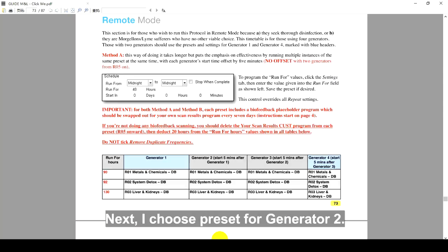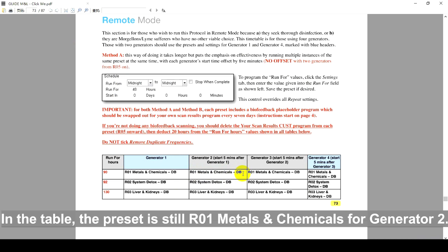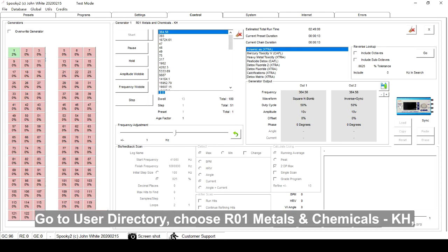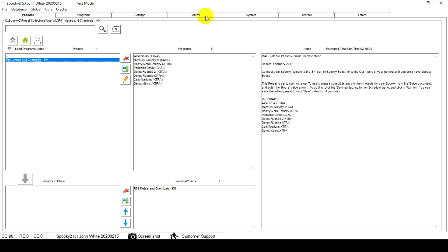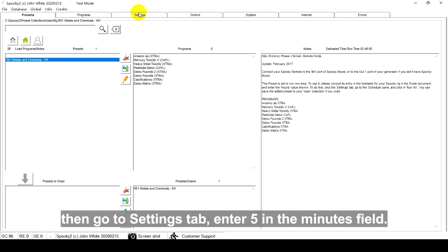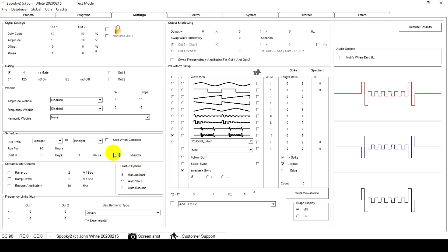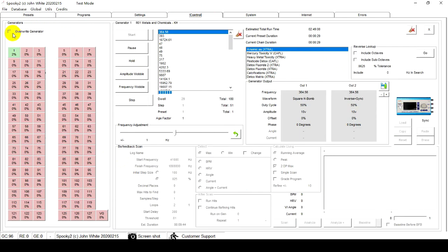Next, I choose Preset for Generator 2. In the table, the preset is still R01 Metals and Chemicals for Generator 2. Go to User Directory. Choose R01 Metals and Chemicals KH. Then go to the Settings tab, enter 5 in the Minutes field. Go to the Control tab to start the preset.